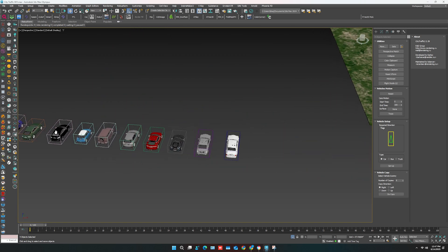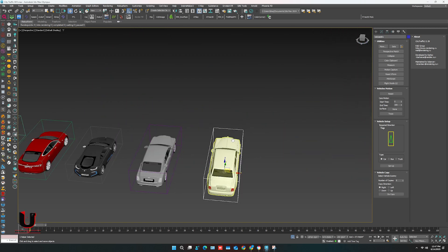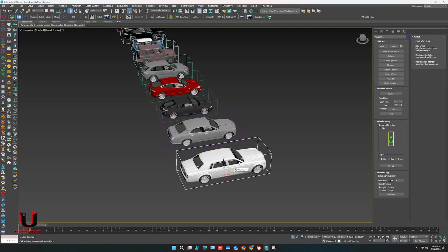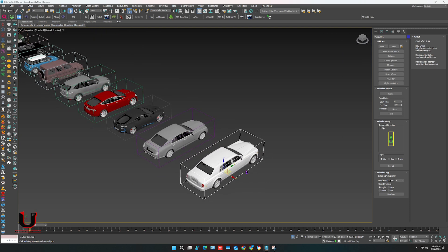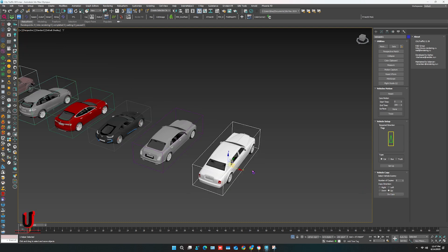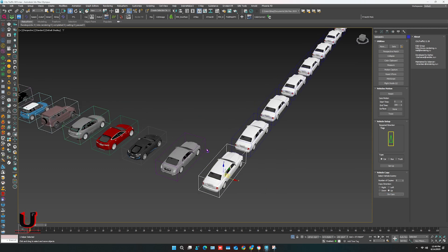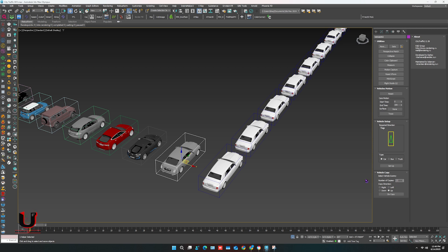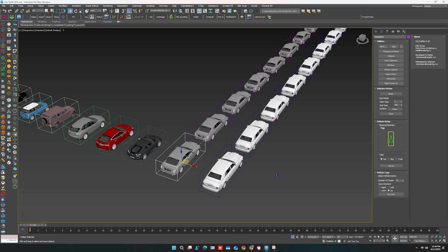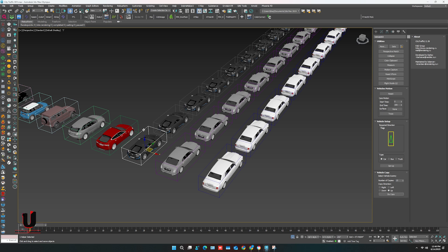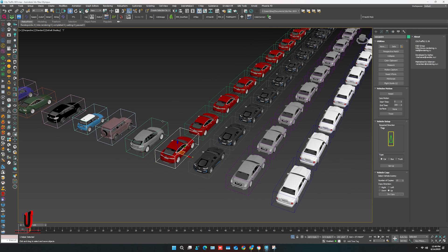When all the car dummy boxes are done, now we have to make copies of the cars. In Utilities, go to Vehicle Copy. Make the direction of copy and click on Do Copy. Like this you have to make the copies, and you can also change the number of copies. Like this you have to make copies of each car setup.